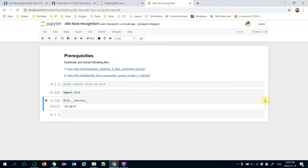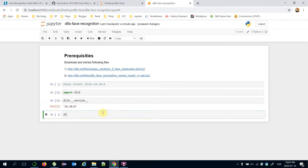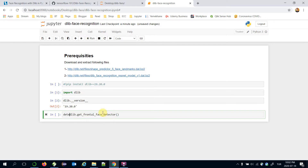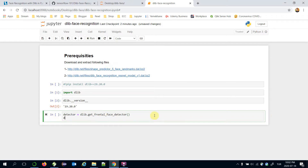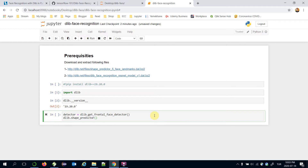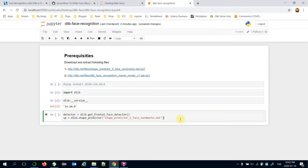Now I'm going to build pre-built DLIP models. I'll call DLIP.get_frontal_face_detector and store it in the detector object. Secondly, I will need DLIP.shape_predictor, and I'm going to pass the shape predictor file I have already downloaded in the previous steps, storing it in the sp variable.